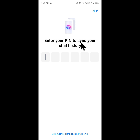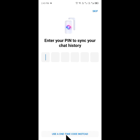Let's get started without wasting any time. There are two ways to fix this problem. The first way is to create a new pin on your Messenger. As you can see here, there is the option of 'use a one time code instead'.